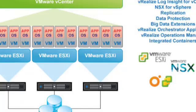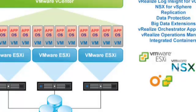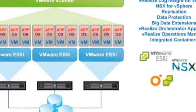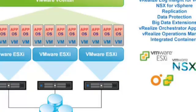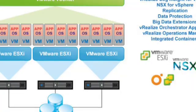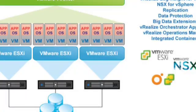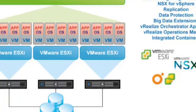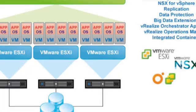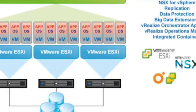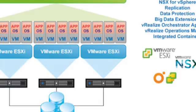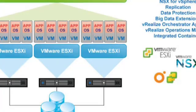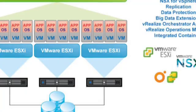VMware is a virtualization and cloud computing software vendor based in Palo Alto, California. VMware bases its virtualization technologies on its bare metal hypervisor ESX on x86 architecture.